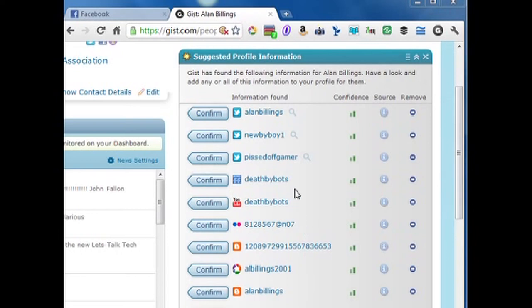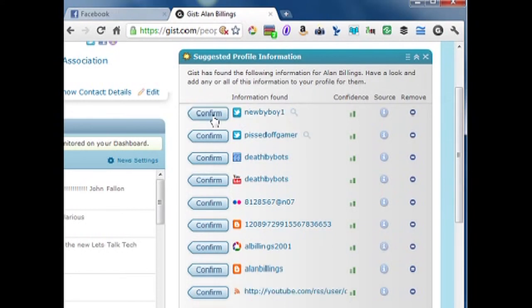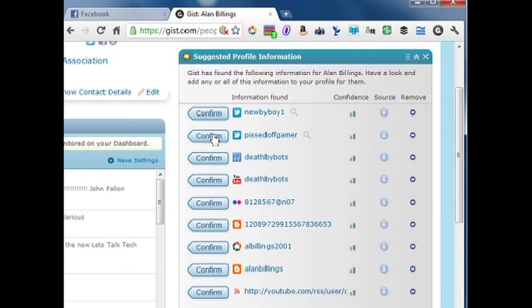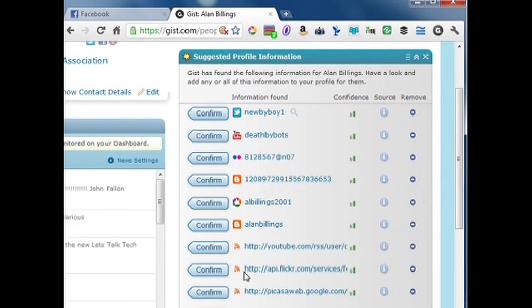I would like to see a lot of updates in the future from GIST.com. Right now I'm in the People information under my custom profile. GIST.com has found all of my accounts — most of them. I have a lot of accounts, taking into consideration all my Twitter accounts, some of my other RSS feeds on Google, as well as my blogs. It asks: do you want to take in information from Alan Billings? — another Twitter I don't use, so I'll confirm. Do you want to take in Byboy1? — that's not my account, so no. Pissed Off Gamer — that's one of my older names, I'll take that. Death By Boss — I'll confirm.